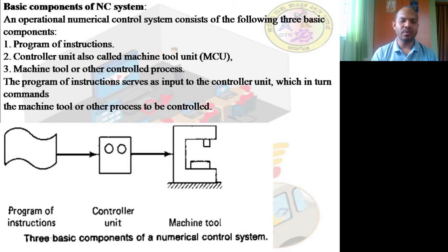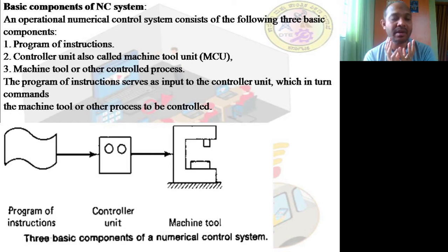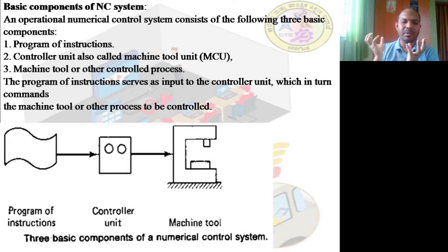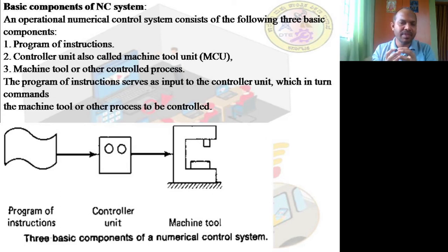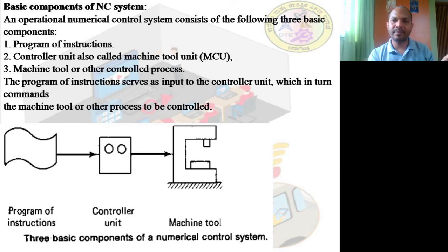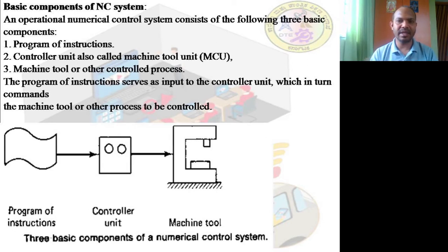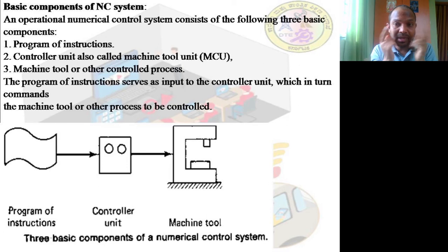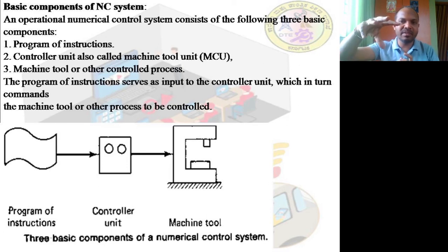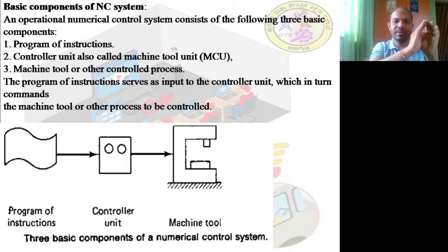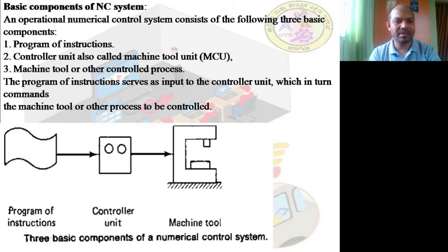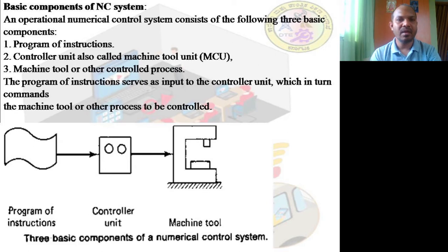The controller unit is a mediator — it is called the heart of the numerical control system. It reads the program of instructions, interprets them, stores them as a database, and gives commands to the machine tool. An analogy: the program of instructions is like our eyes, the controller is our brain, and the machine tool is our hands. Just as the brain reads a ball coming and tells the hands to catch it, the NC system works the same way.